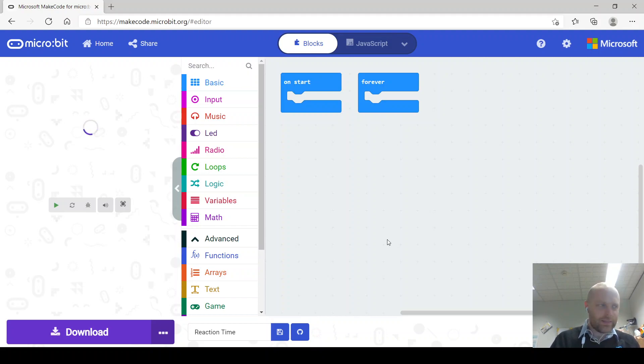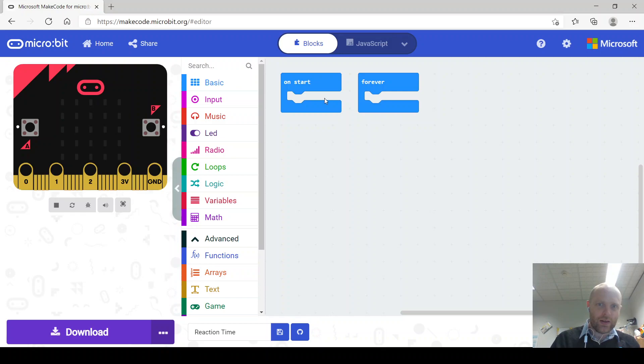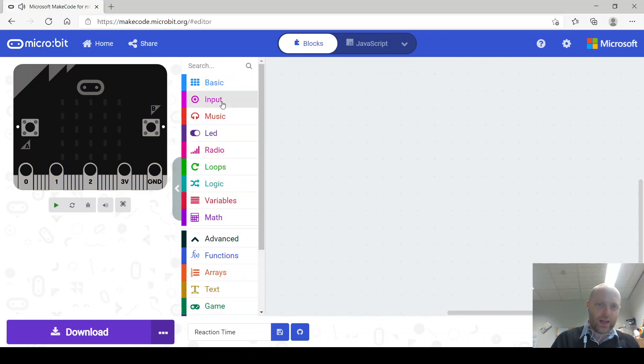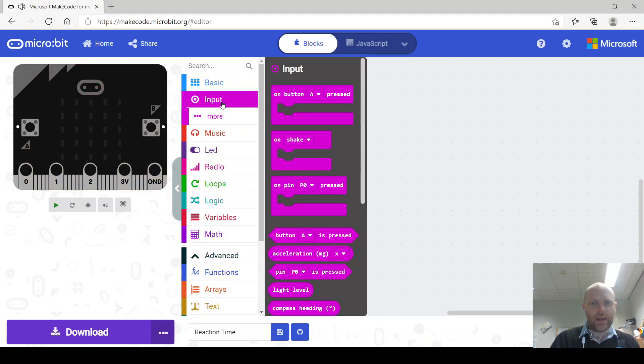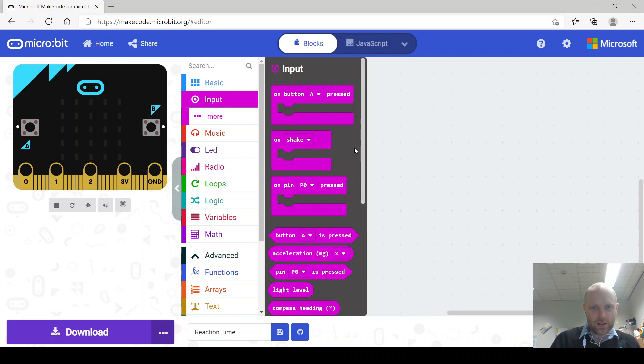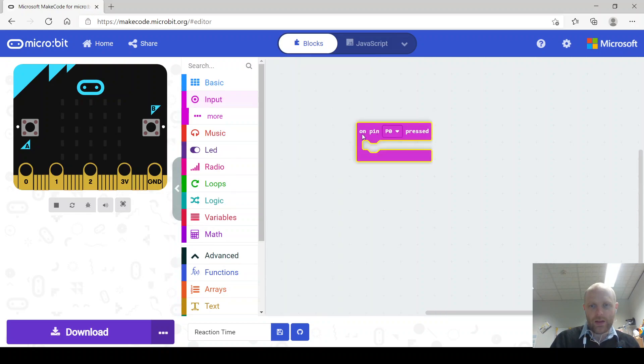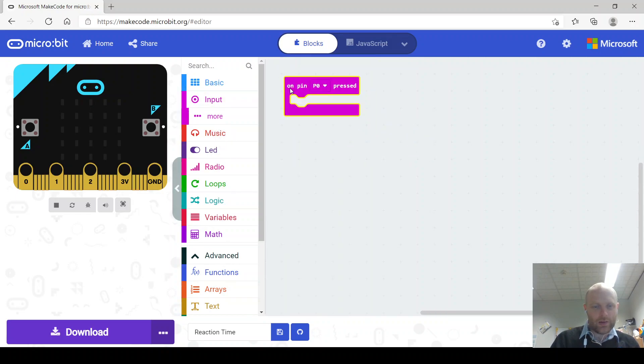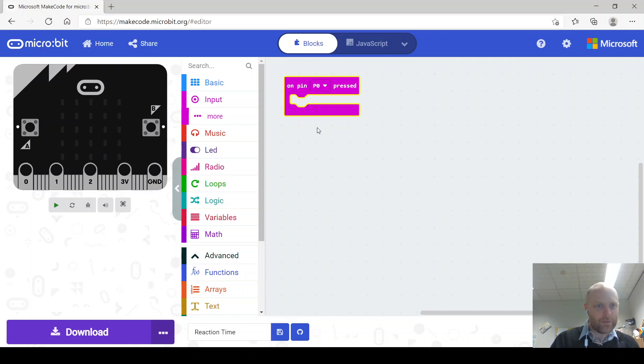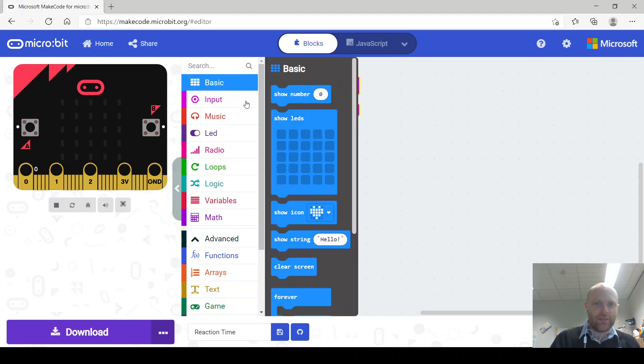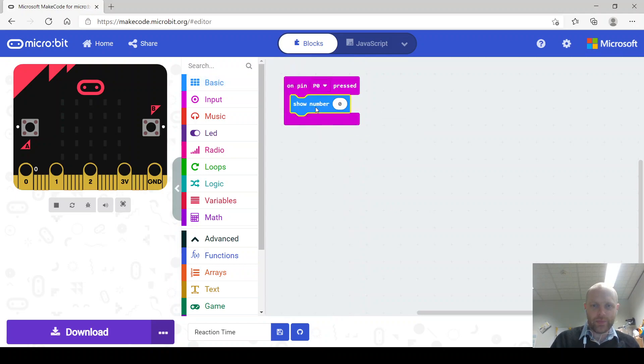So let's get started. I'm just checking on my other screen there. I'll get rid of these blocks we don't need those. And because we are making it hooking it up to a paper circuit we're going to use on pin pressed but you can by all means do it without the paper circuit, just with the microbit by itself by pressing the buttons instead. So on pin zero pressed we want to start the game off by running a countdown so let's do a three second countdown.